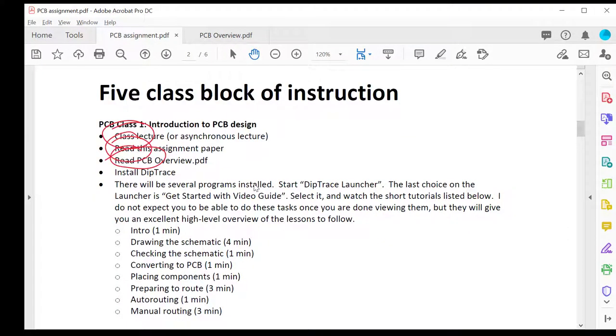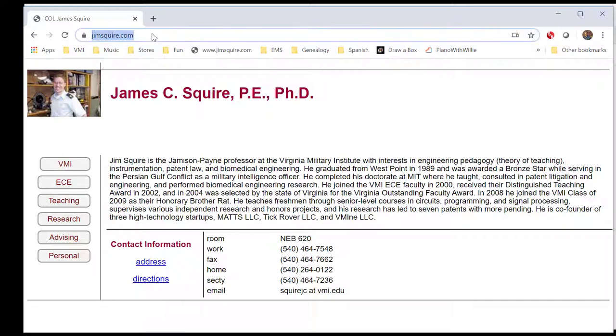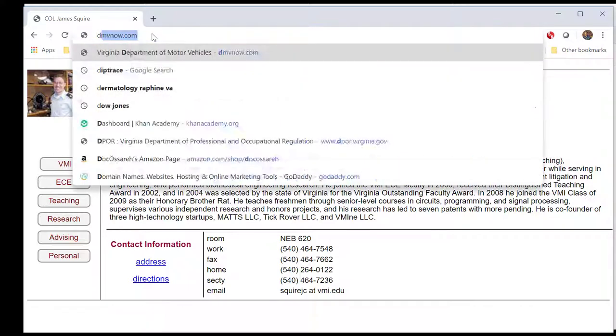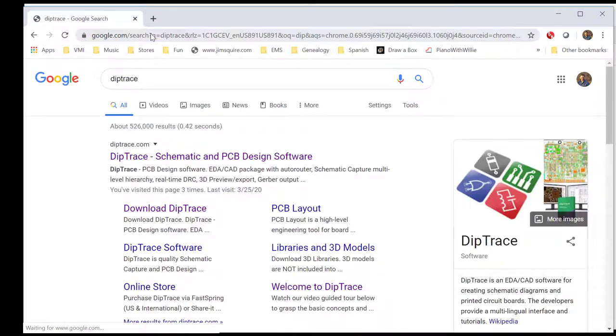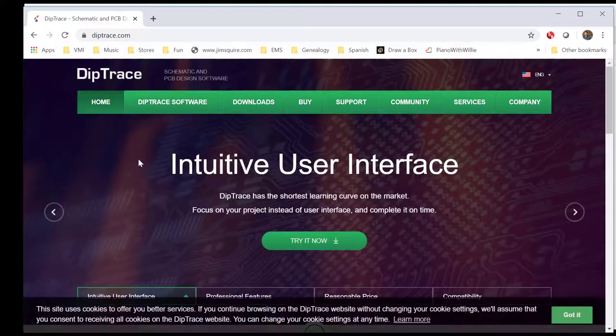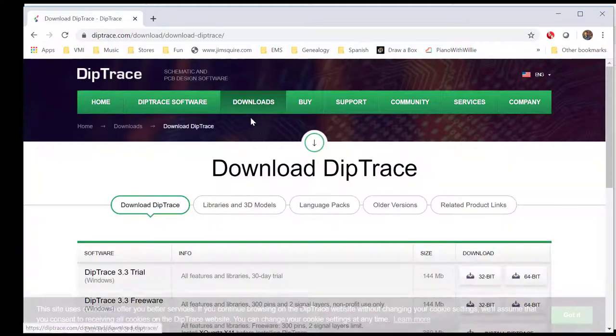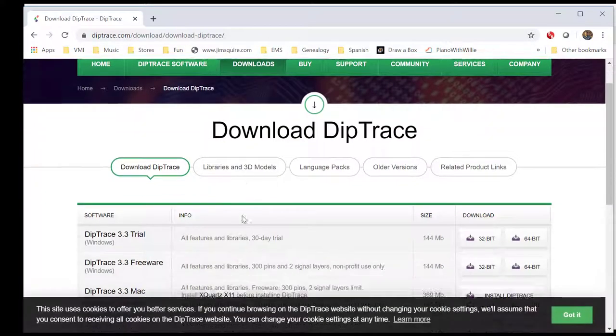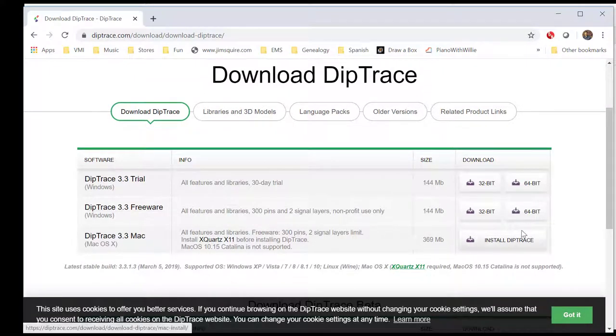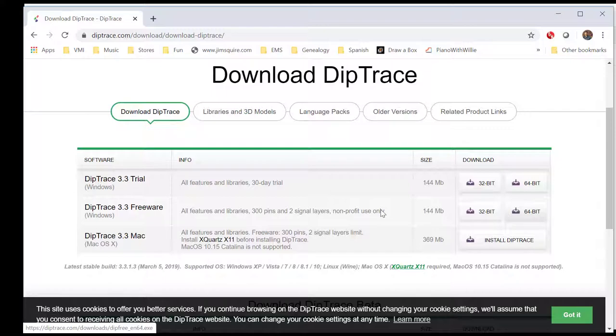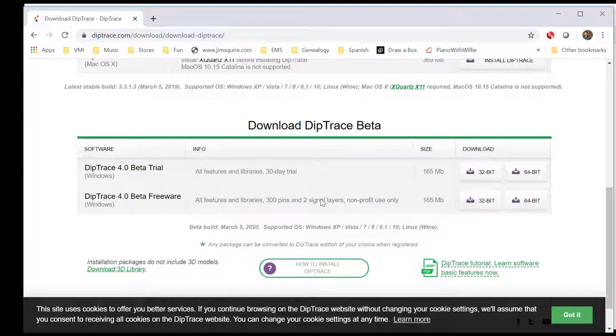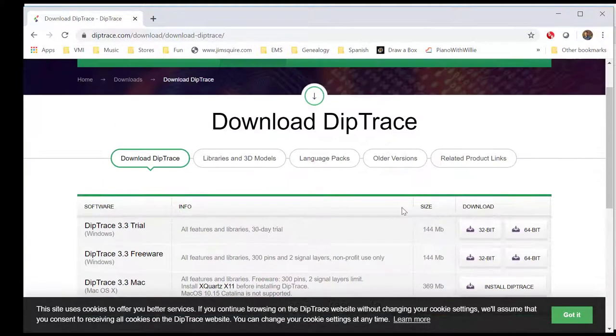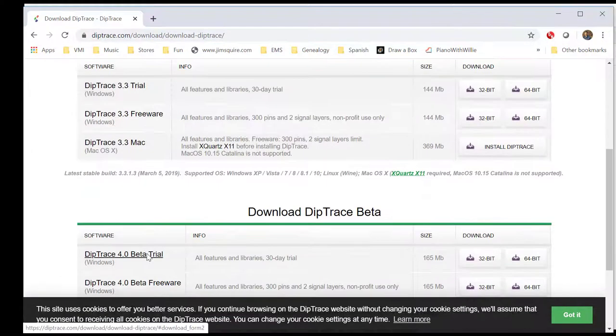After you read the overview, I want you to install DIP Trace. You can do that by going to DIP Trace.com, go to Downloads, and install the freeware version. Probably you'll want the 64-bit if you're on Windows 10. There's also a DIP Trace beta version. I recommend you not do that. Go with the version that's stable.